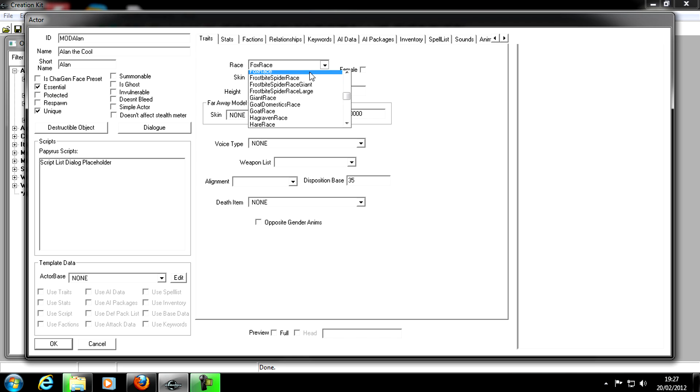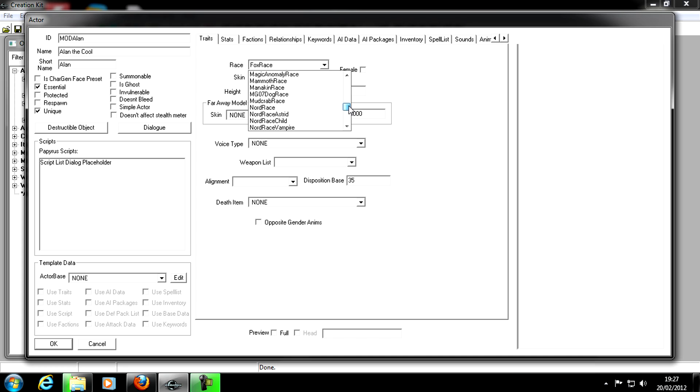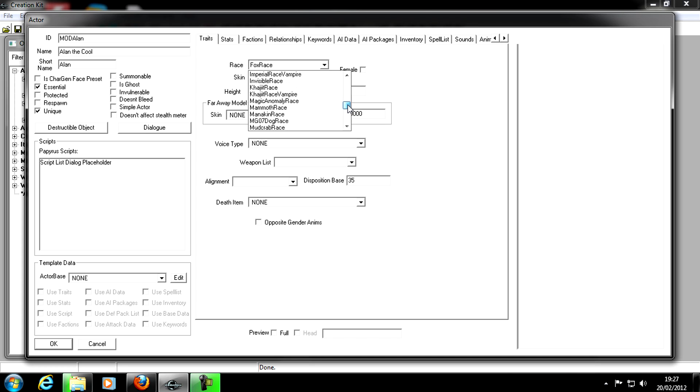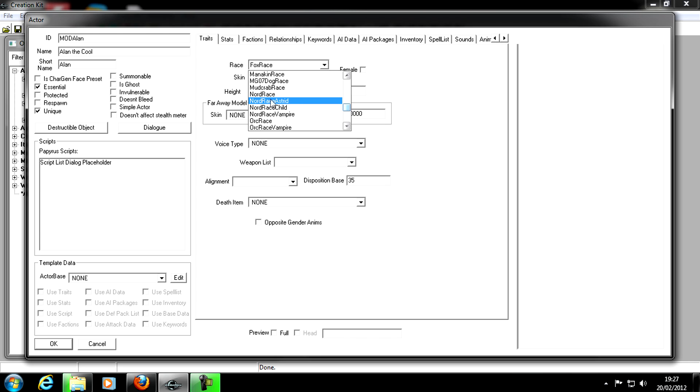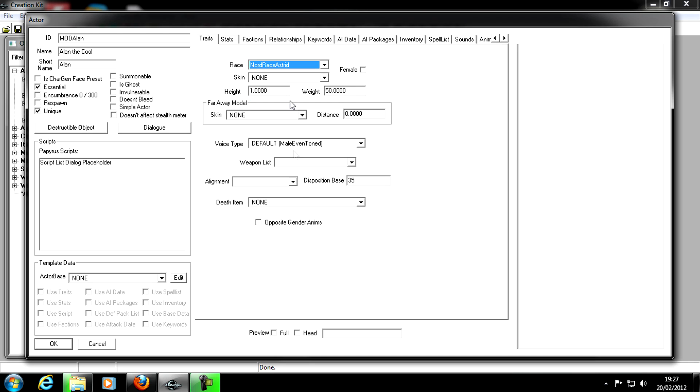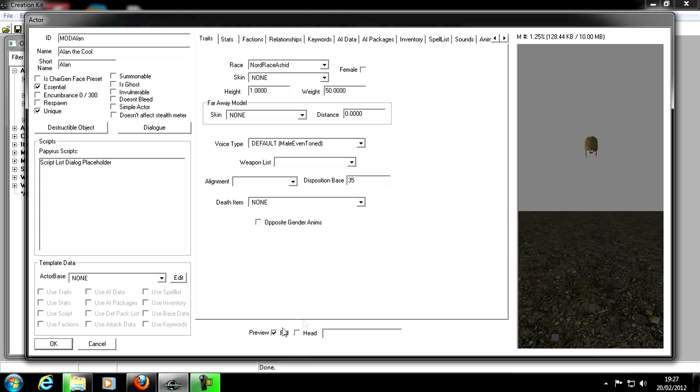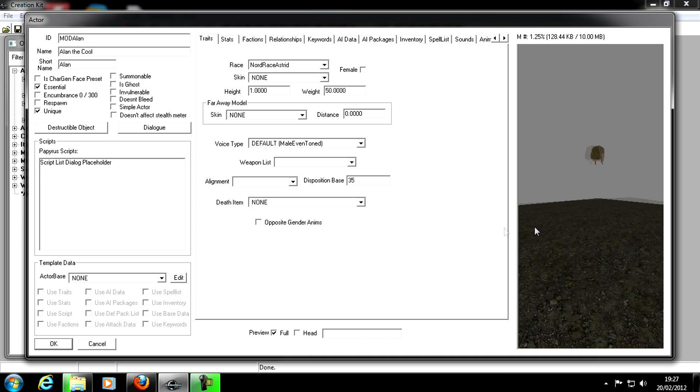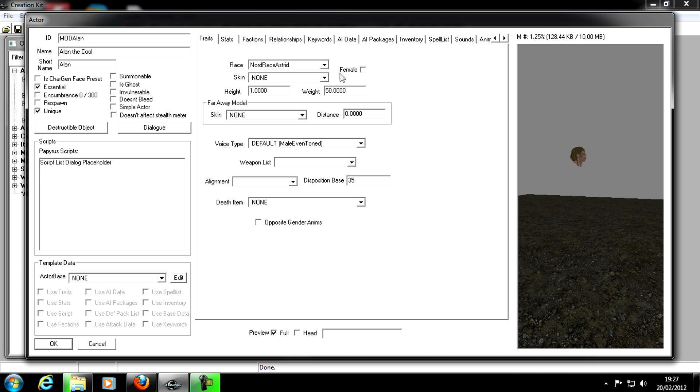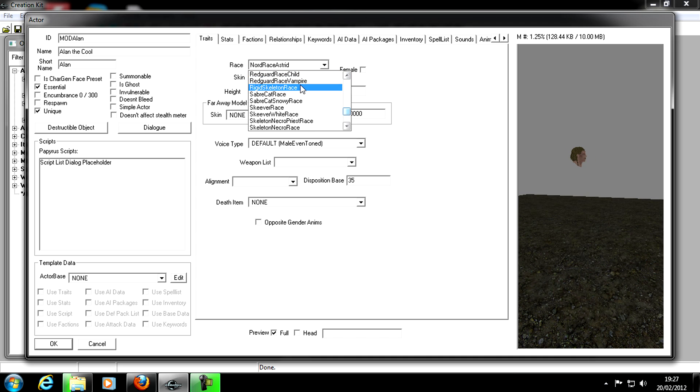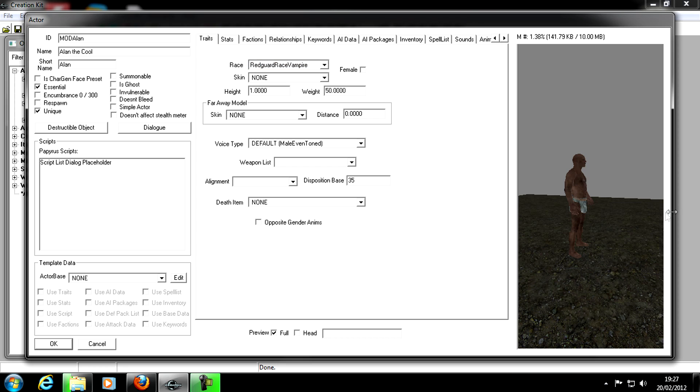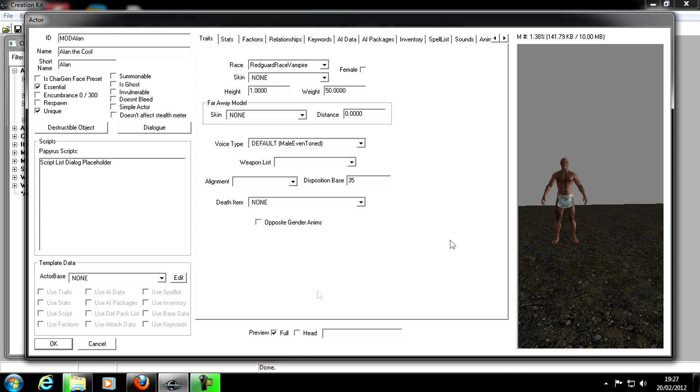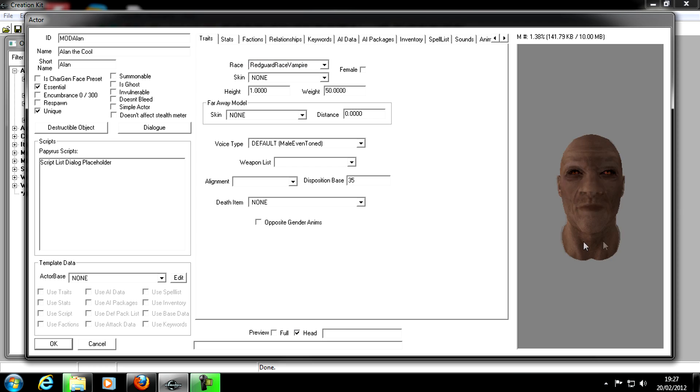Now race, remember I'm just speeding through this. Watch my previous video if you want to go into detail with this more. Let's see, we'll have a Nord Race. Actually, let's not have that because he's missing his body. A Redguard Vampire. There we go. Look at his head. That's quite nice. Moving on.